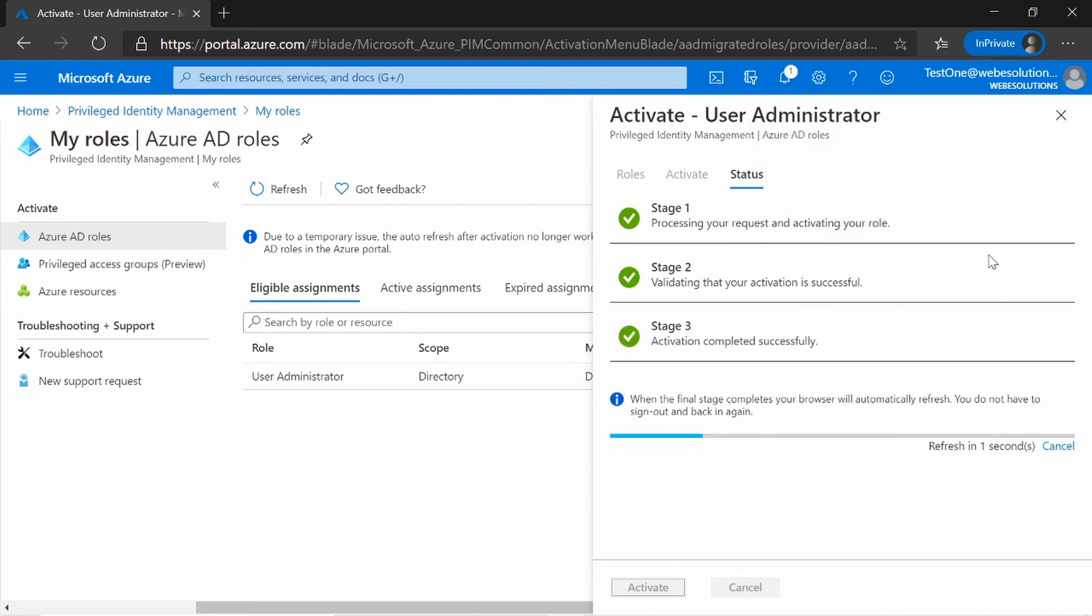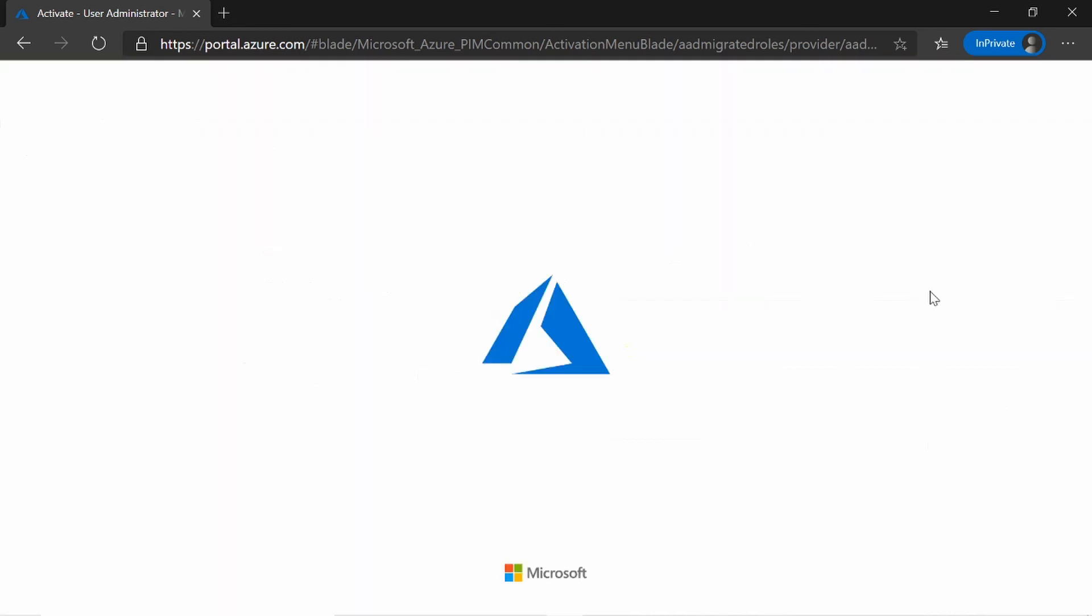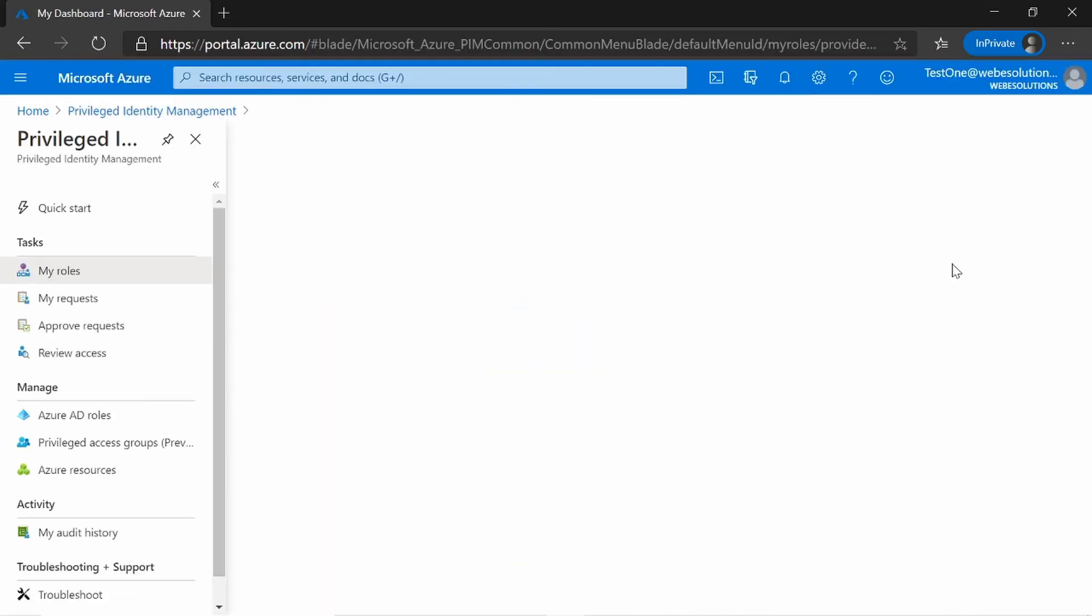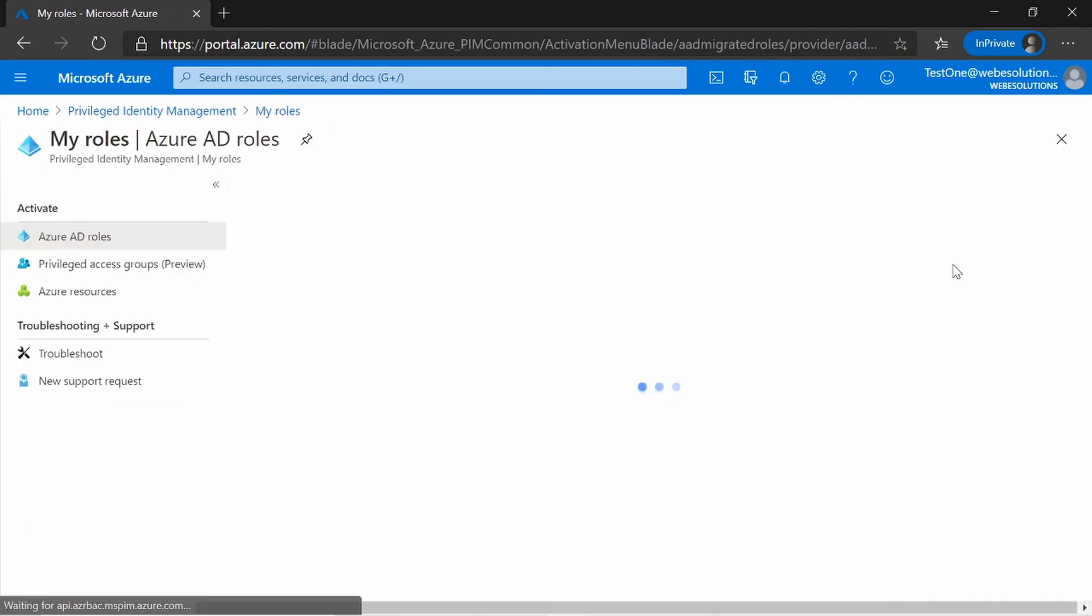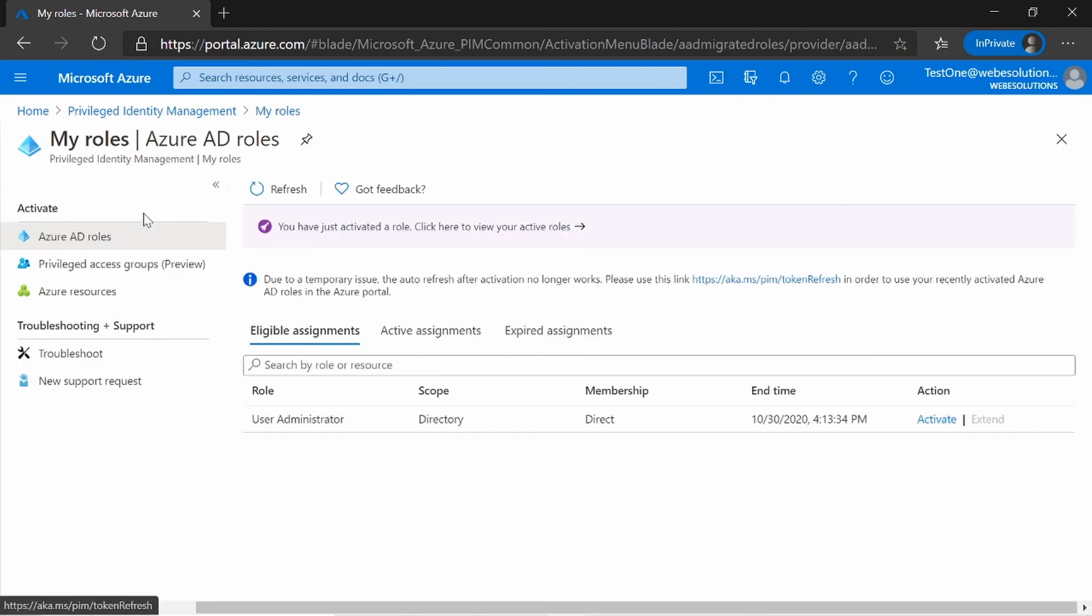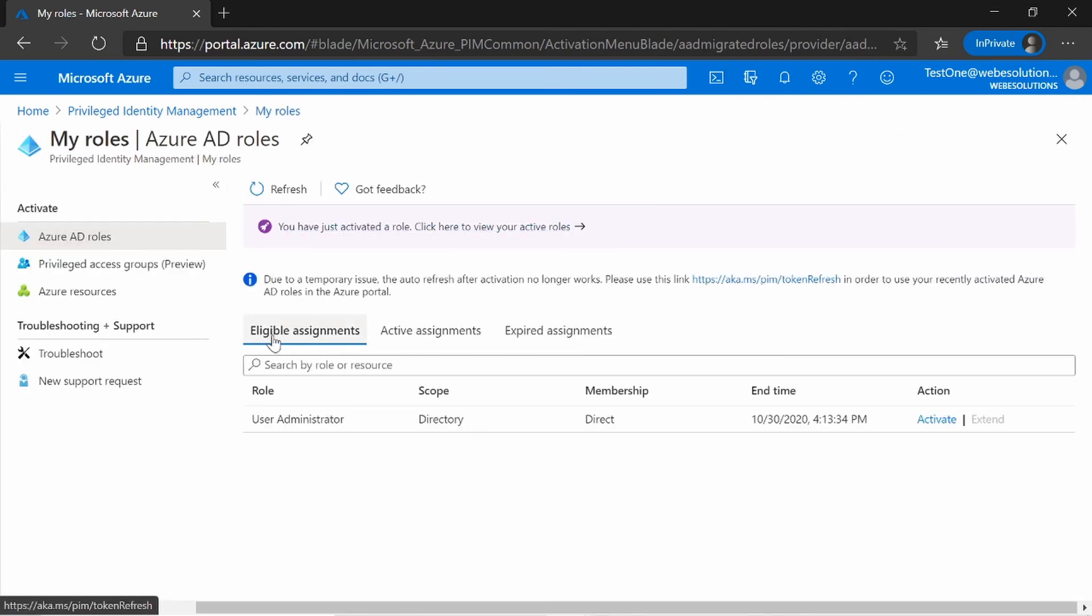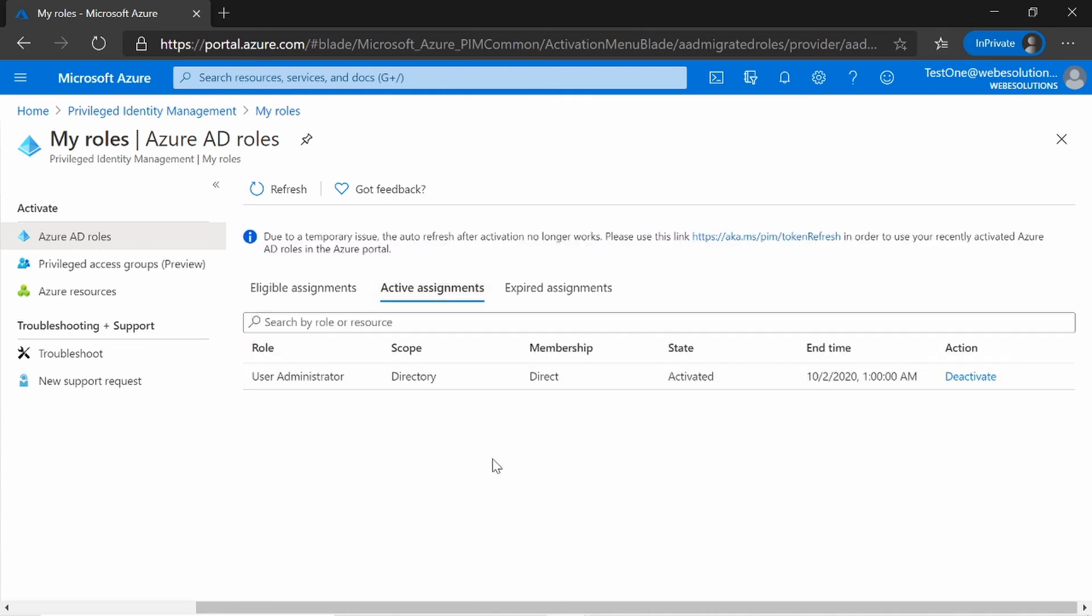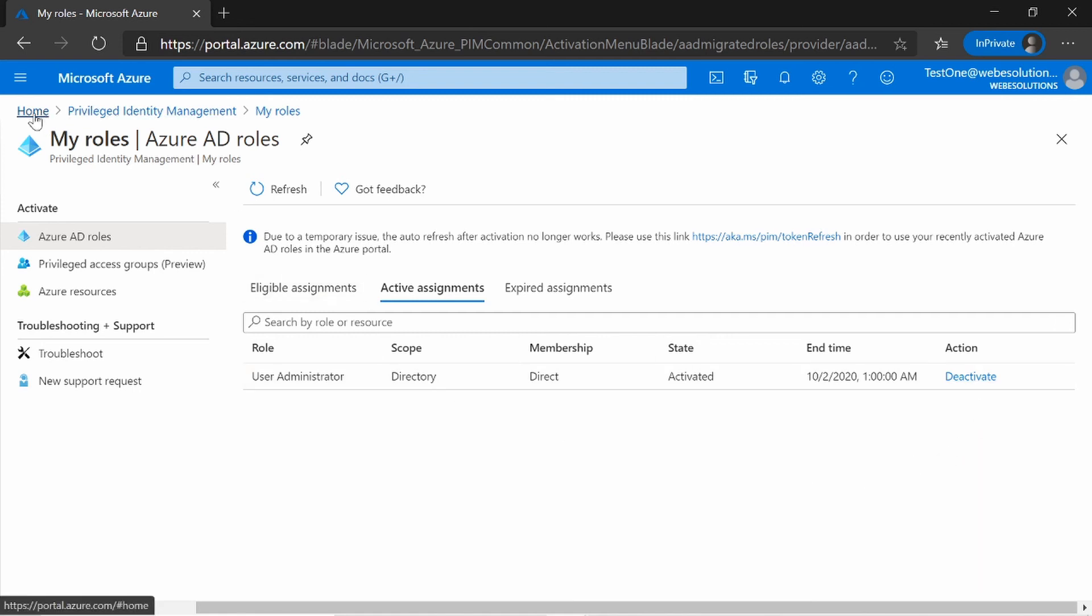And now you can see that it's busy activating it. Let's let the screen refresh. Now if we go back to My Roles, you can see over here for Eligible Assignment. But if we click on Active, you can see over here we have User Administrator that is active. I can also click on Deactivate if I want. But let's test that it's working.